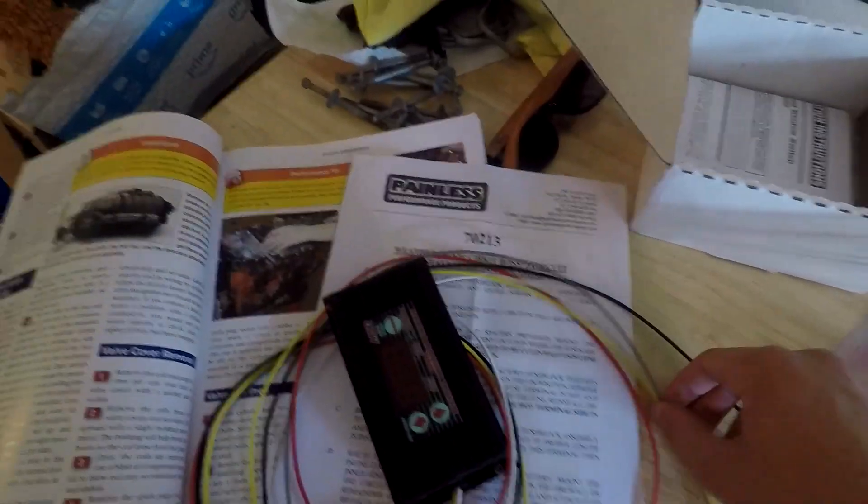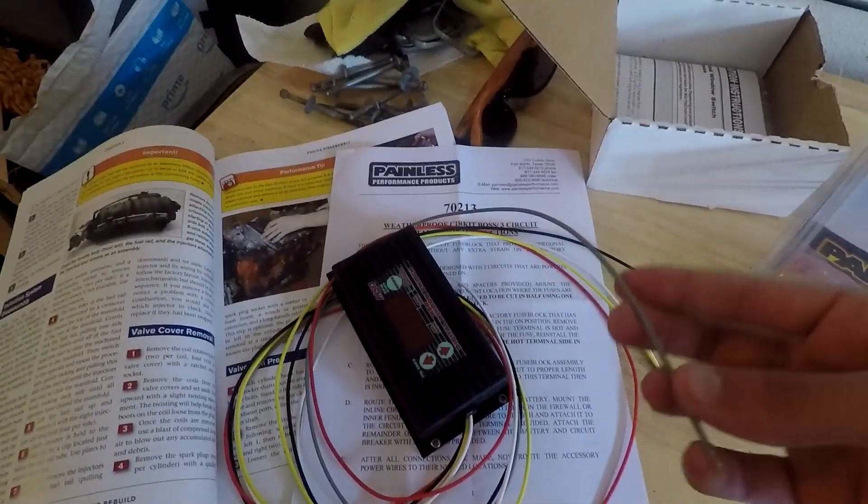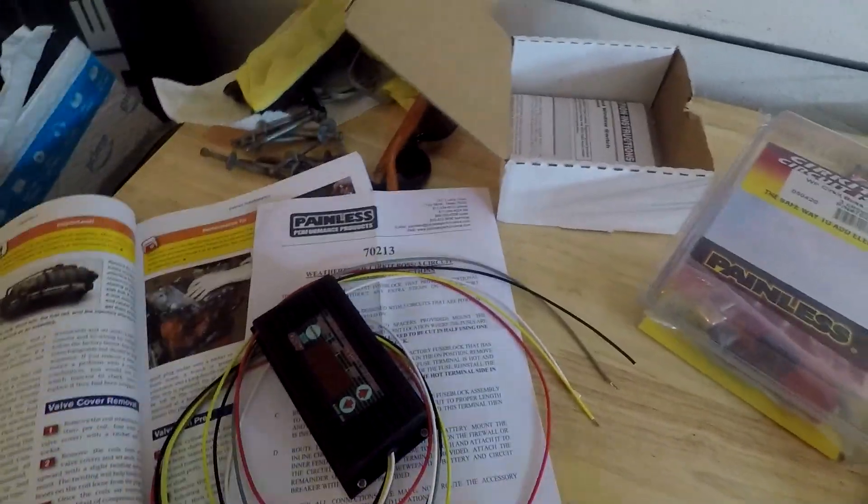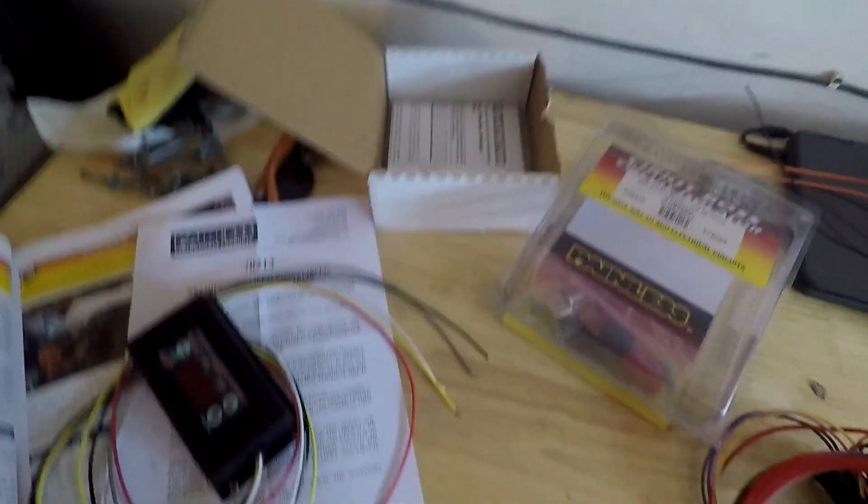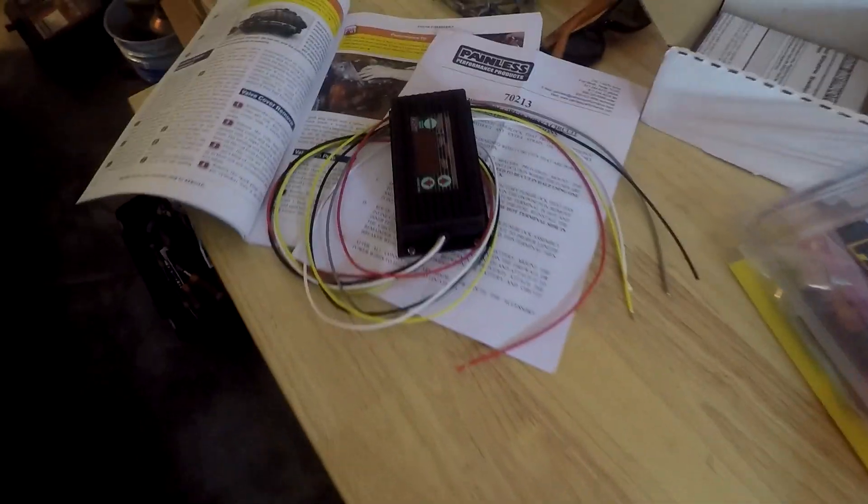Also, I want to mention you probably shouldn't cut the gray wire off of the MSD box because it's unused. Tape it off, tuck it somewhere, just in case you ever need to use it again.